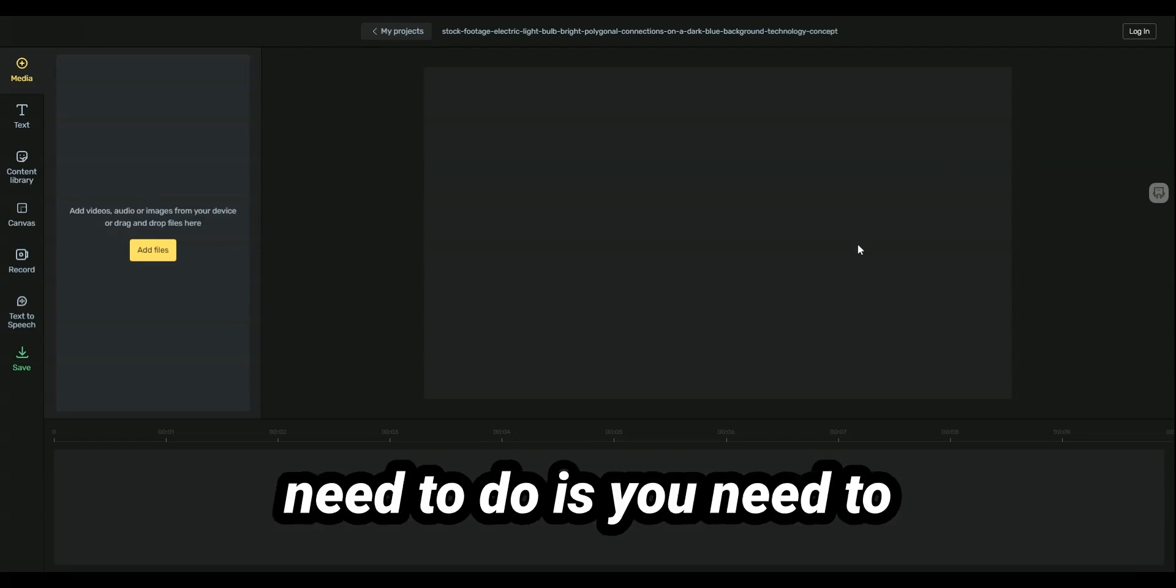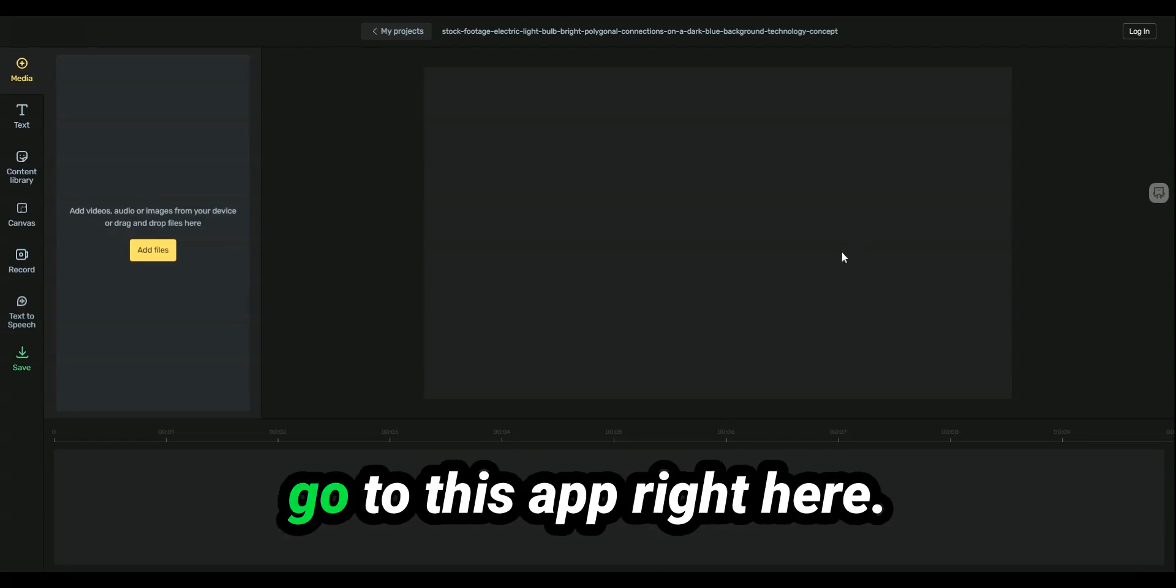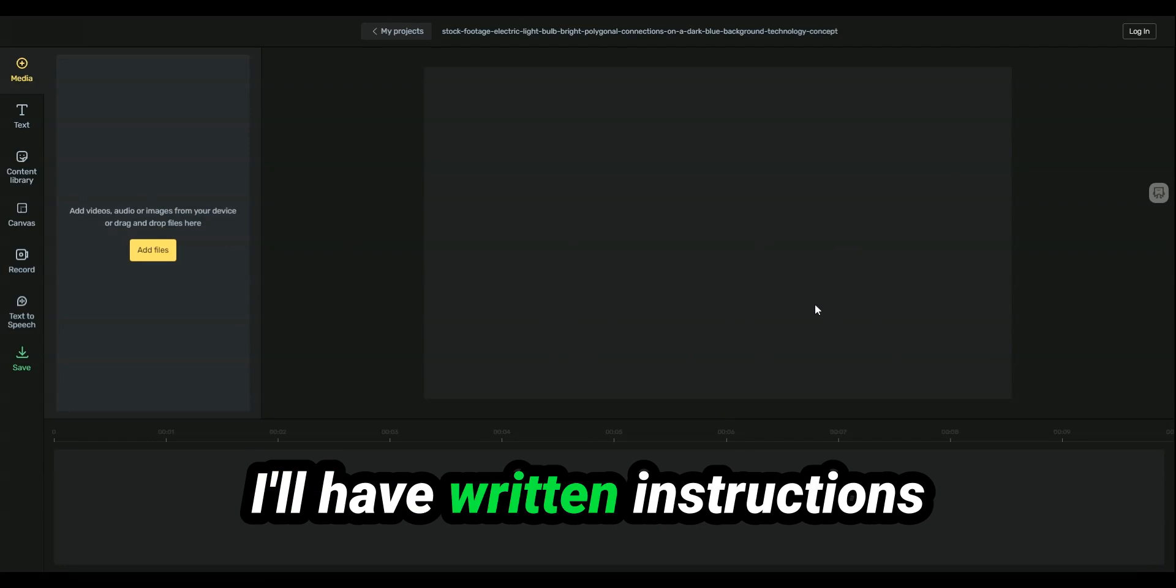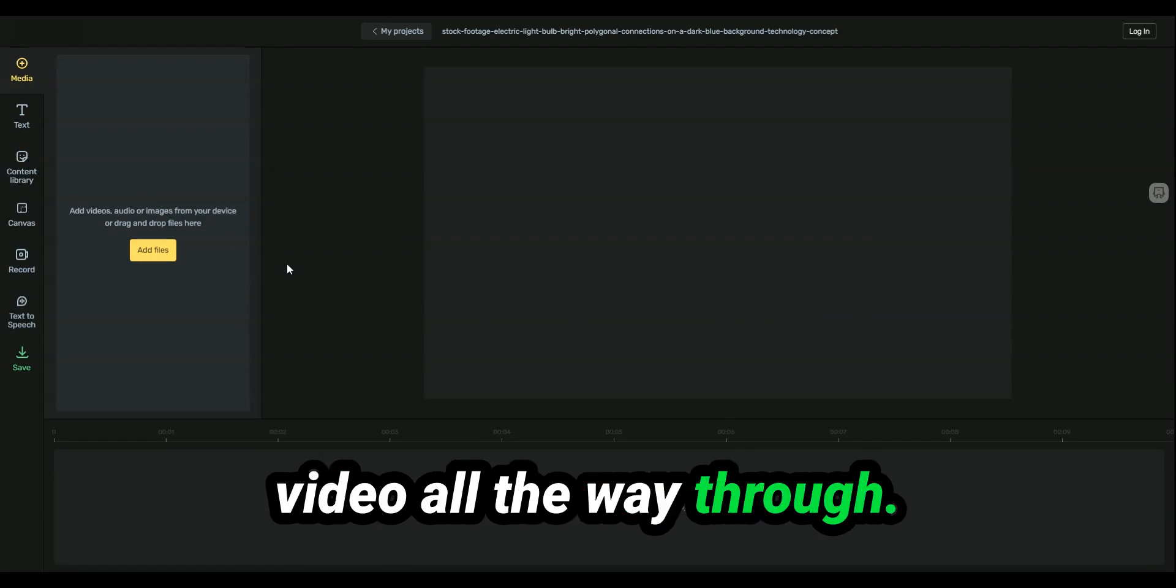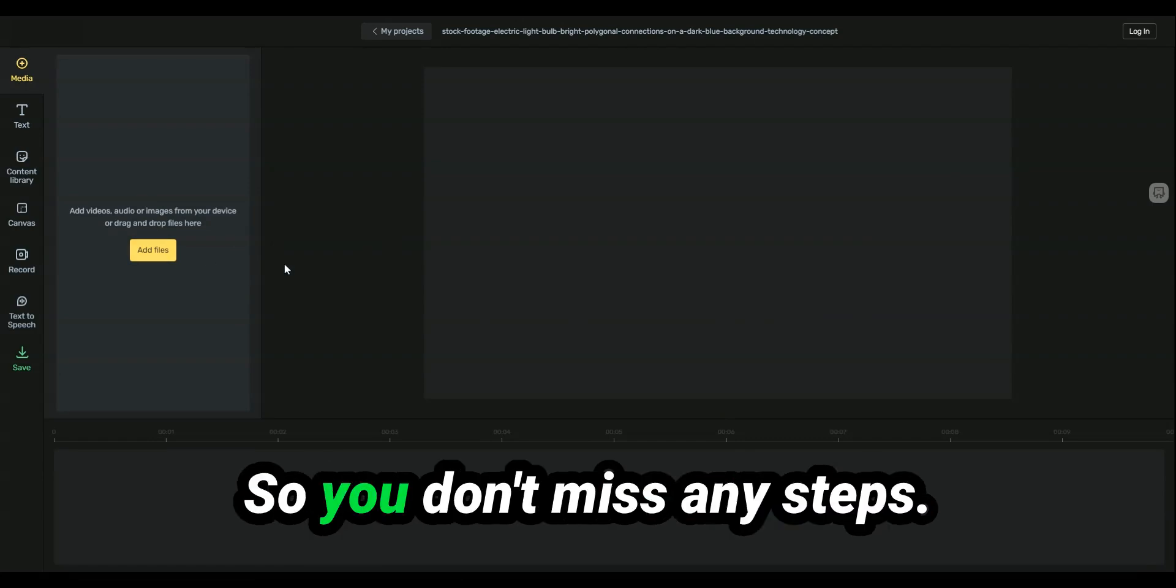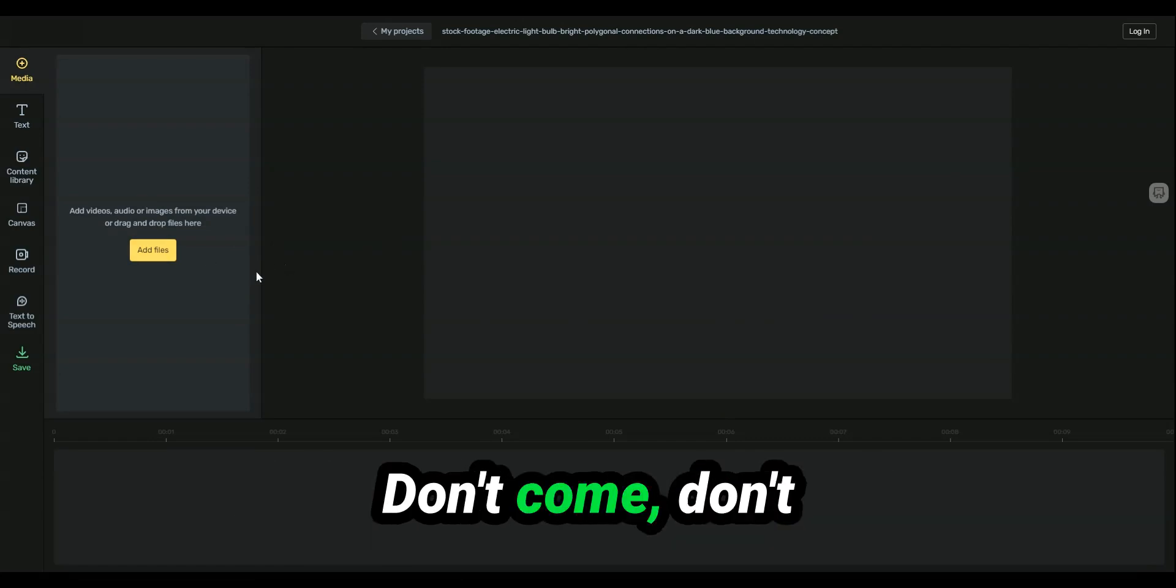All right, so the first thing you need to do is you need to go to this app right here. I'll have written instructions and a link down below, but make sure you watch the video all the way through so you don't miss any steps.